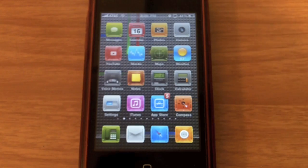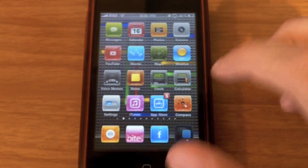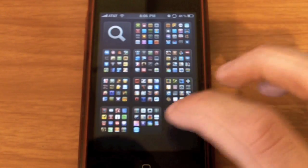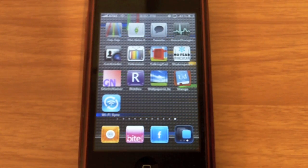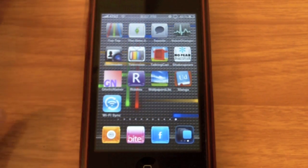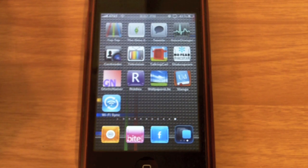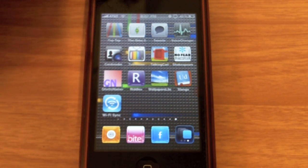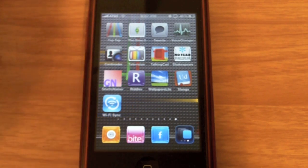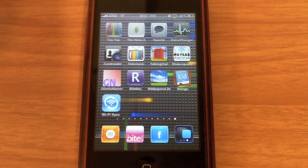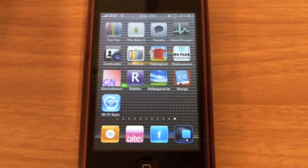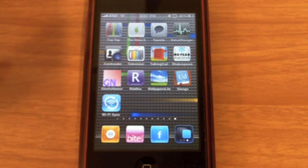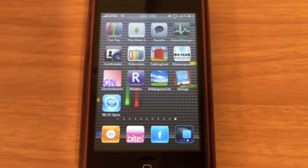But today's video is going to be an application called Wi-Fi Sync and this was just recently released. It's right here and the developers tried to input it into the App Store, they denied it and they posted it in Cydia. This application costs $9.99, it's available in the Cydia store and I believe also you can get it in iC.